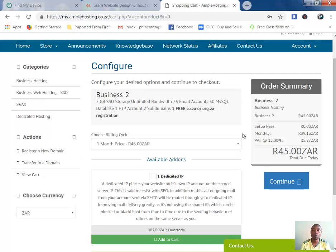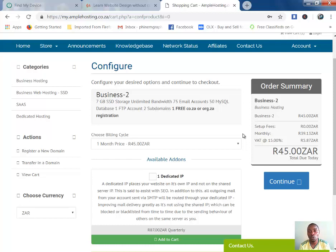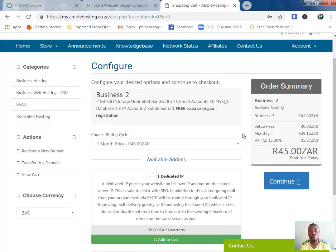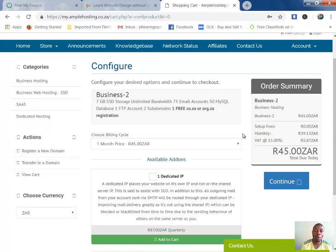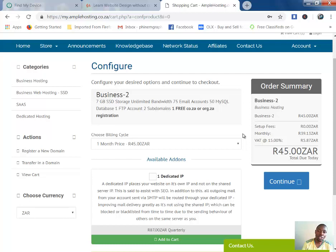It will take you to a page where you put your business information and billing information. Then you check out and go to a payment gateway where you choose whether to pay through PayPal, bank card, or EFT. It has three payment options. Thank you for watching, and meet you in the next lecture.